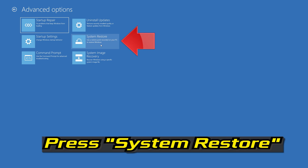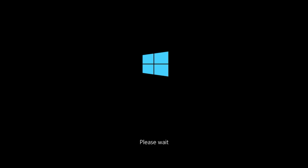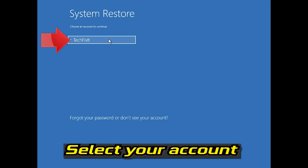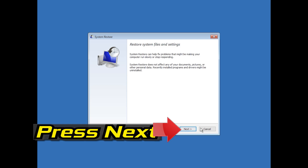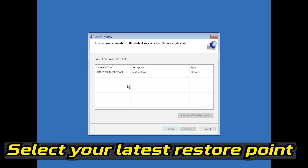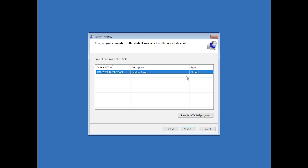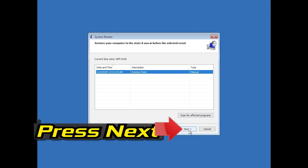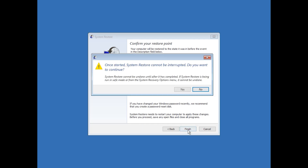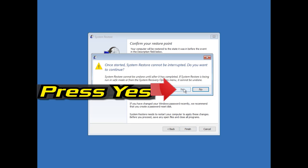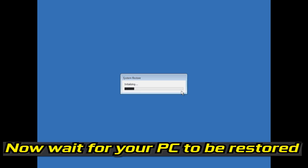Press System Restore. If that didn't work, click on Advanced Options. Select your account, then select your keyboard layout. Press Next. Select your latest restore point. Press Next. Press Finish. Press Yes. Now wait for your PC to be restored.